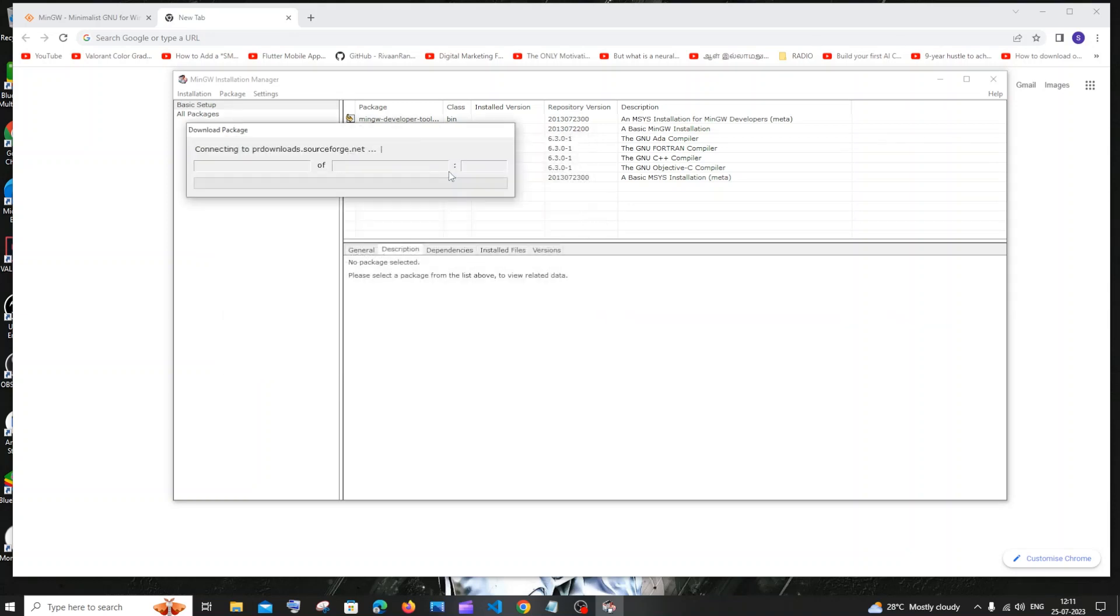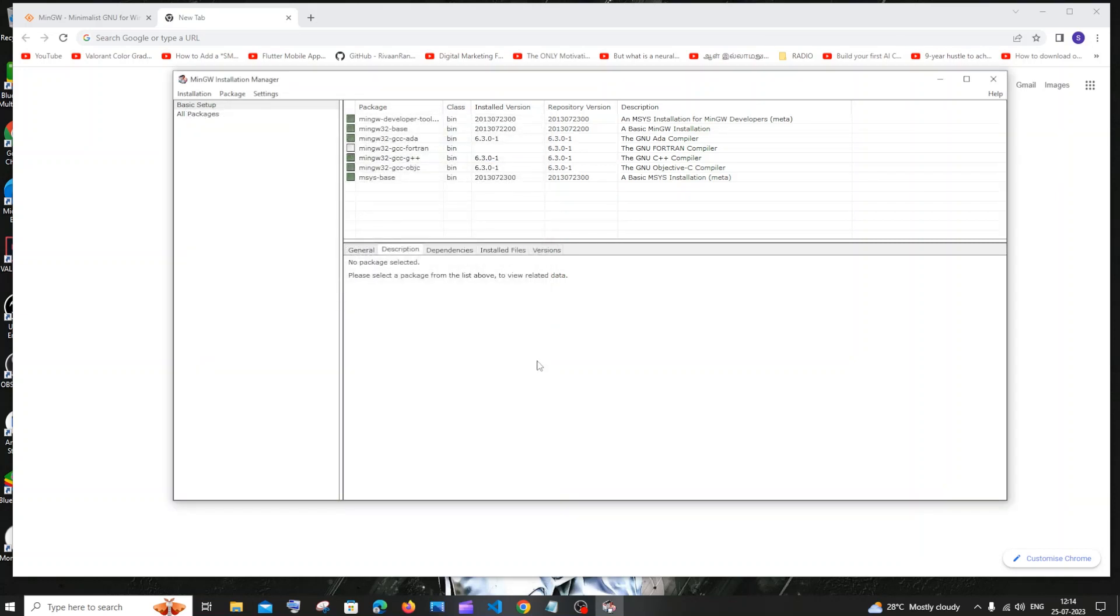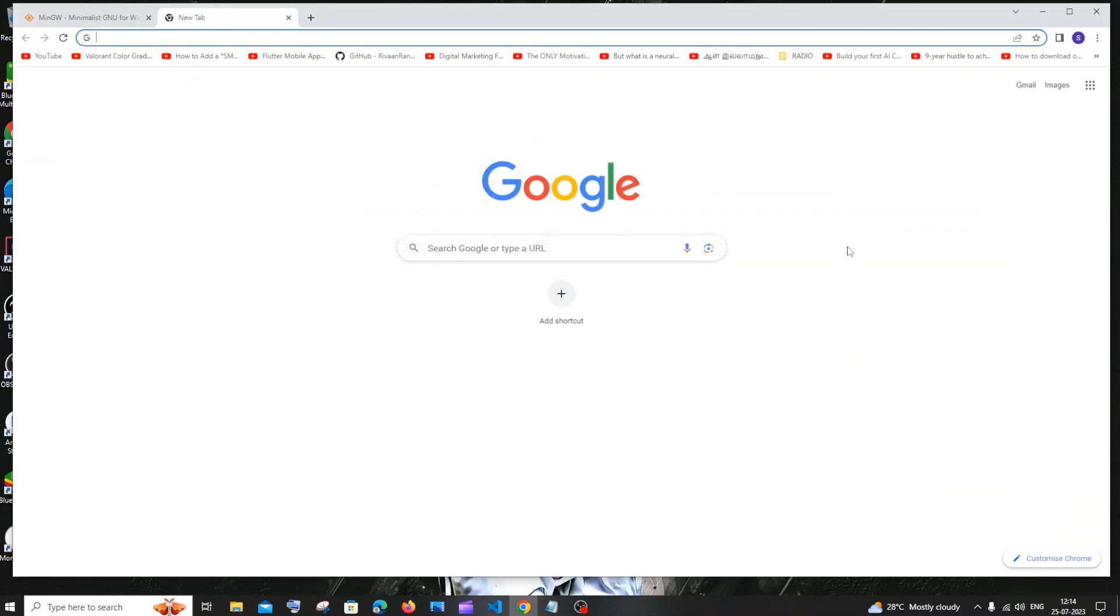And here just click on apply. So the installation will begin now. Once the installation is complete, you will be getting this message: all changes were applied successfully. You may now close this dialog box. So I'll just close this and also I will close our MinGW installation manager.